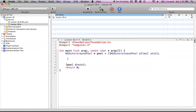Hello everyone, and welcome to lesson 18 of Objective-C on the Mac. In this tutorial, we're going to be continuing on with the memory management section and learning about object ownership in Objective-C. The two previous tutorials were on memory management as well, and this is a linked series of three tutorials, so if you haven't watched the previous two, you'll want to watch those first.